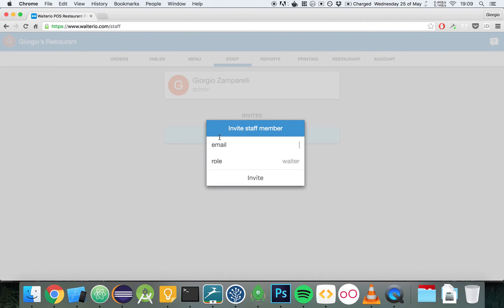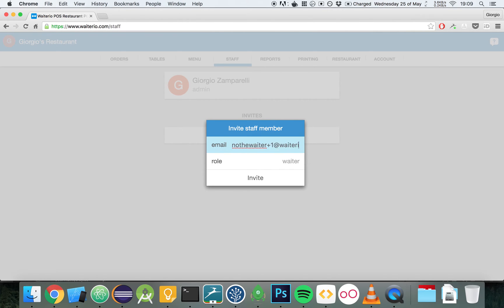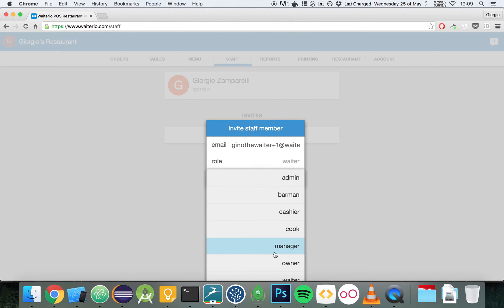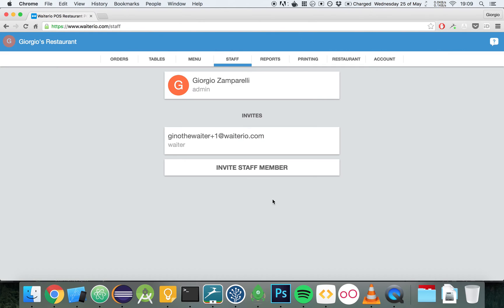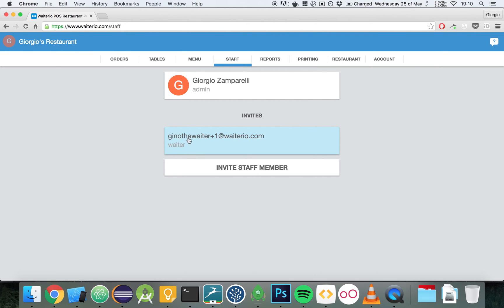Let's add a waiter. Let's say we're going to add Gino, the waiter, as another member of the staff. We can choose the role among all of these but we're actually going to choose waiter this time and we're going to invite him. Here, we can see we have sent the invite to this email. Gino actually needs to log in within Waitario to sign up using this very email we used to invite him.